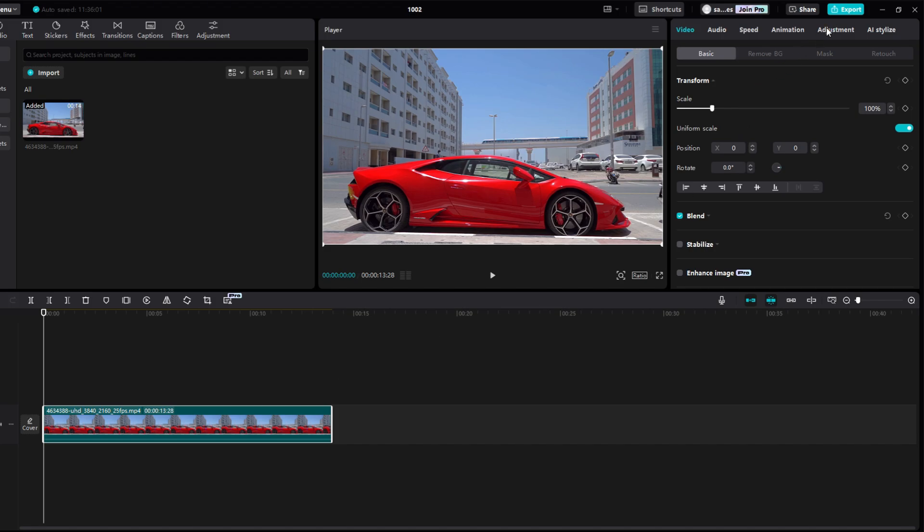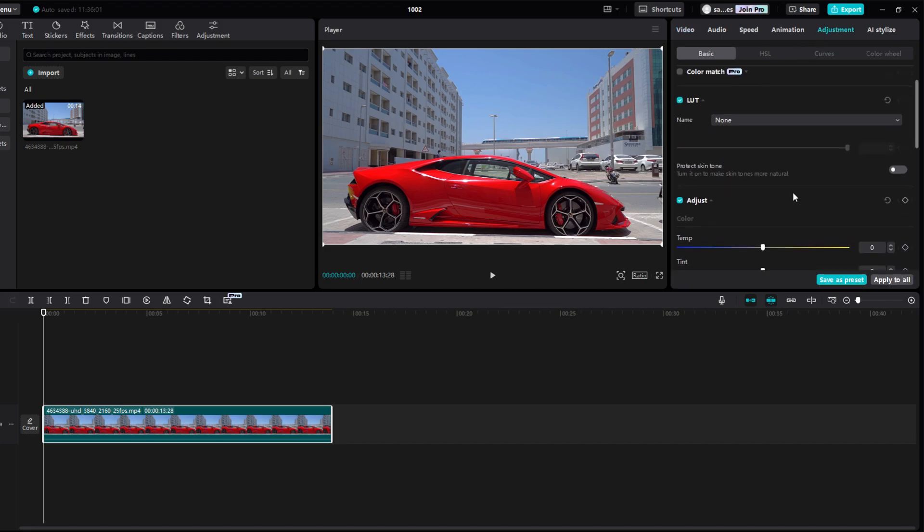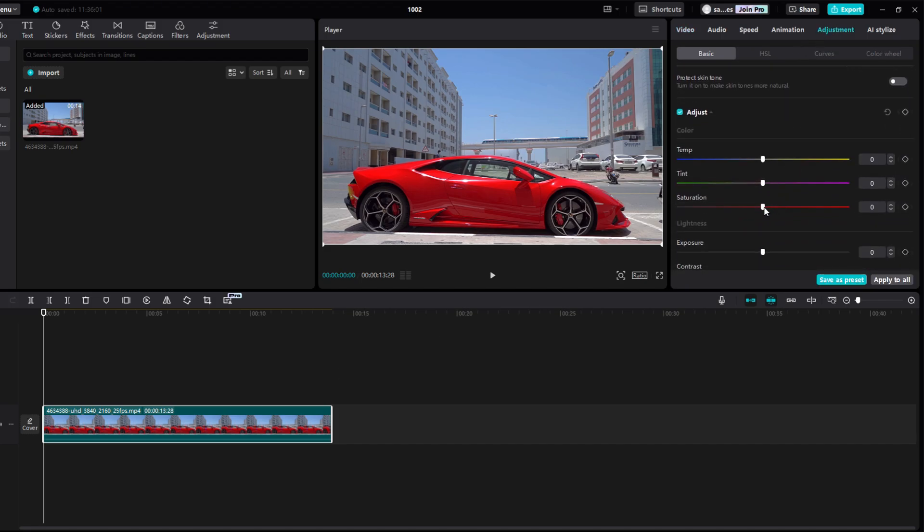Go to Adjustment and set Saturation to 0. Now we need a new color for our car.